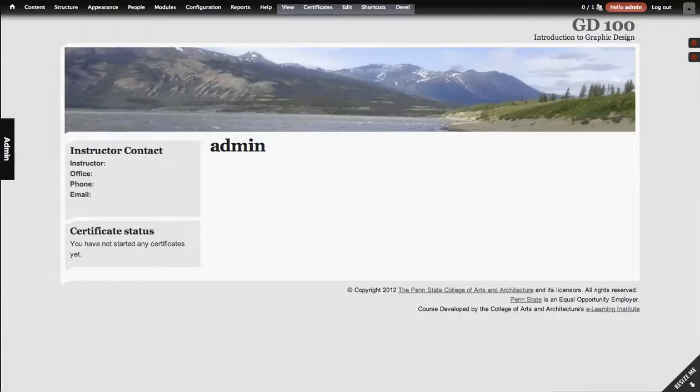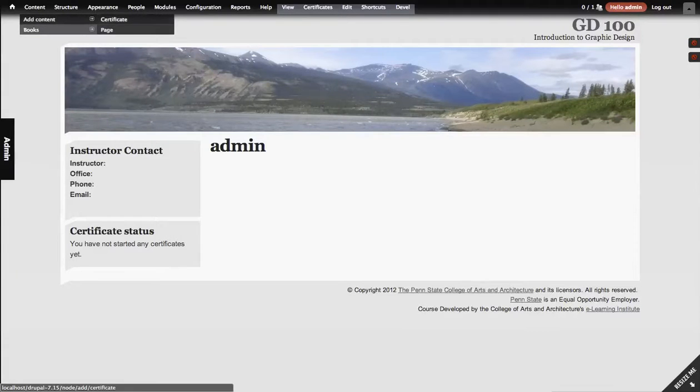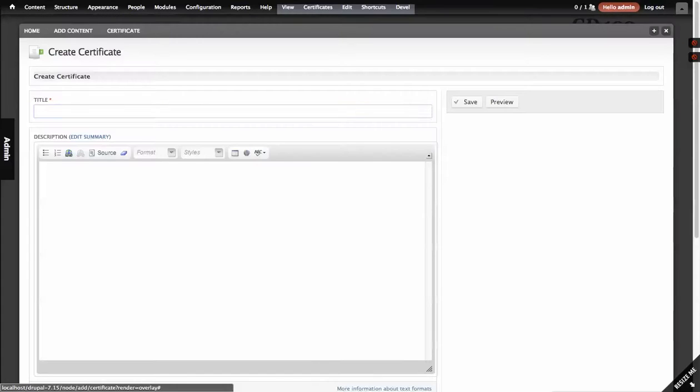This is a test of the certify module. I'm going to add content and do the certificates.